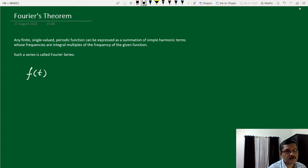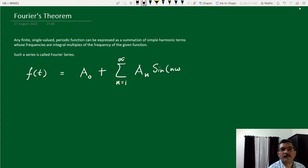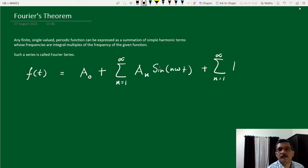Then this function can be expressed as a series: a constant a₀, plus a summation over n from 1 to infinity of aₙ sin(nωt), plus a summation over n from 1 to infinity of bₙ cos(nωt).